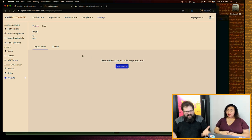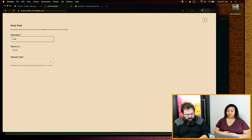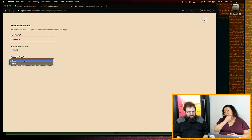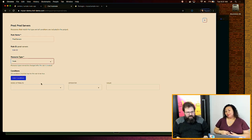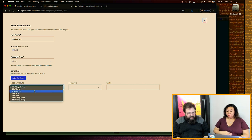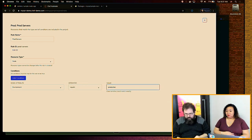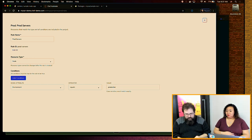Once I create a project, I need to give it some rules — just calling a project 'prod' by itself doesn't do anything. I'll add a rule called 'prod servers.' I pick my resource type — in this case, it's a Node. I'm going to say any node where the environment equals 'production.' This is case sensitive, so watch out for capital letters.